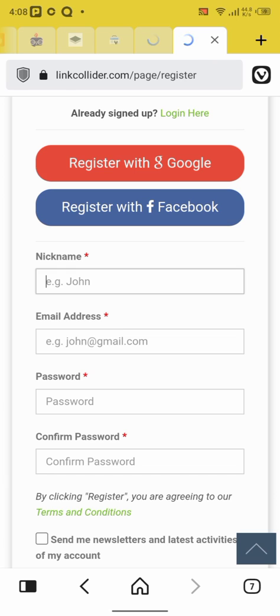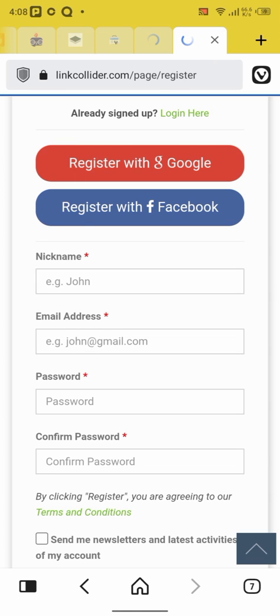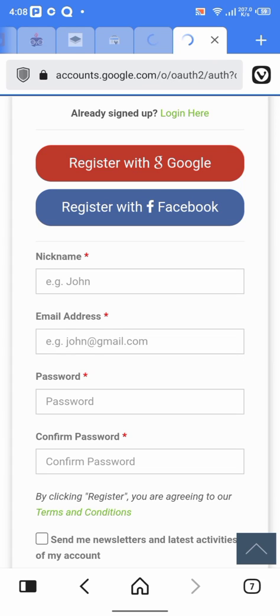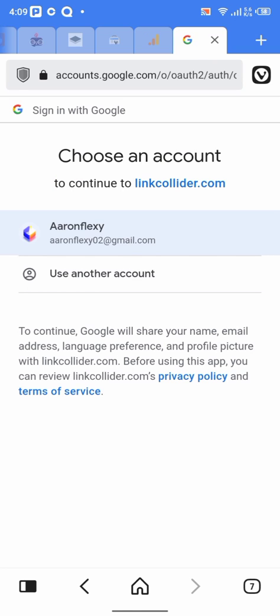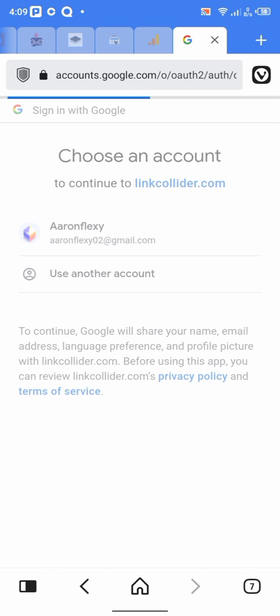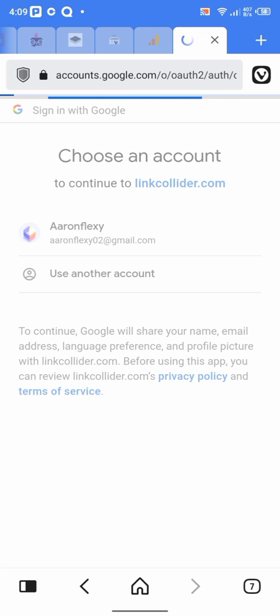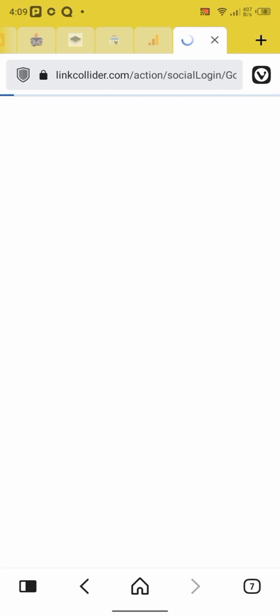So I tap on register with Google in a Gmail accounts. Click on my Gmail accounts to register. Once I clicked on register with Google account, so I clicked on my Gmail.